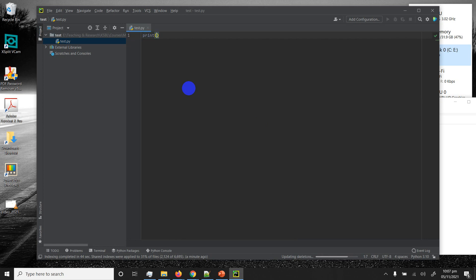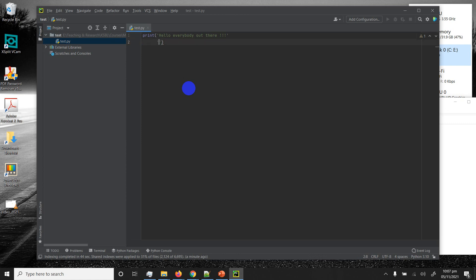I'm going to type something in: print('Hello everybody out there'). Note that PyCharm automatically matches closing quotes, parentheses, and brackets for you. If I hit a new line in the middle it'll break it down incorrectly, so I need to navigate to the end of the line first.